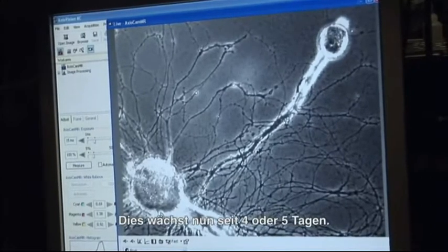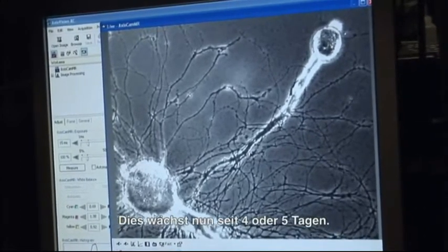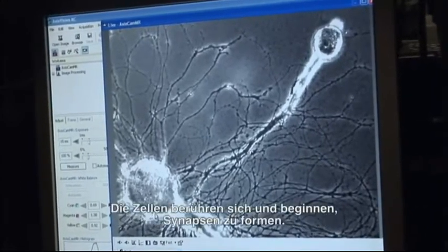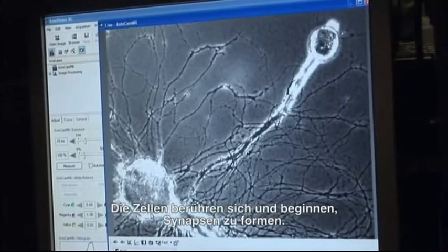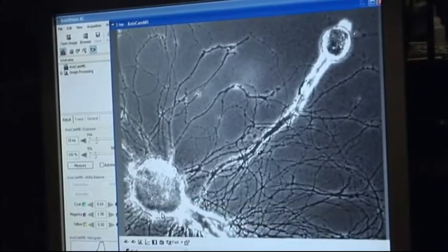This has been growing for about four or five days. The two cells touch, and they start forming synapses.